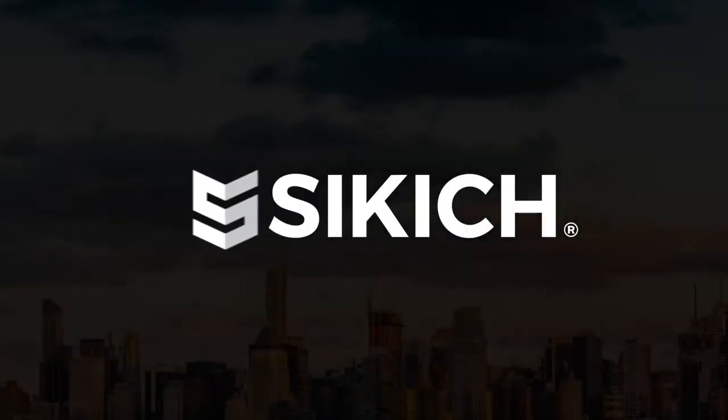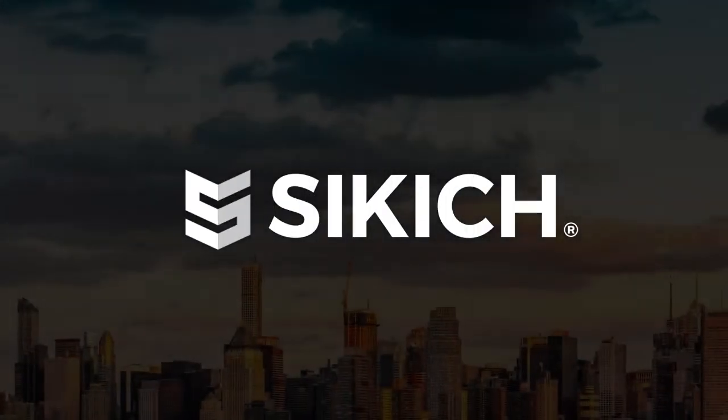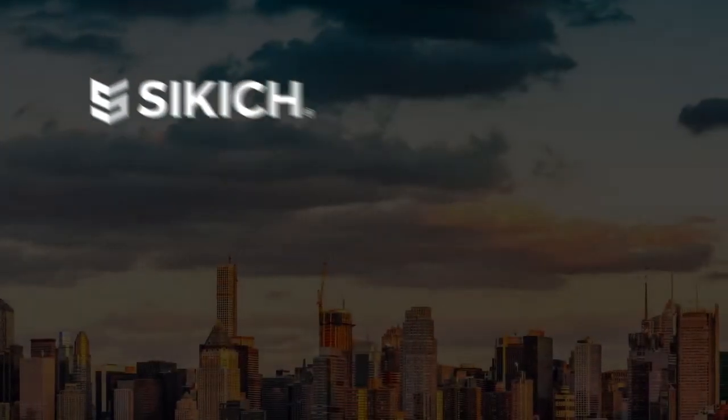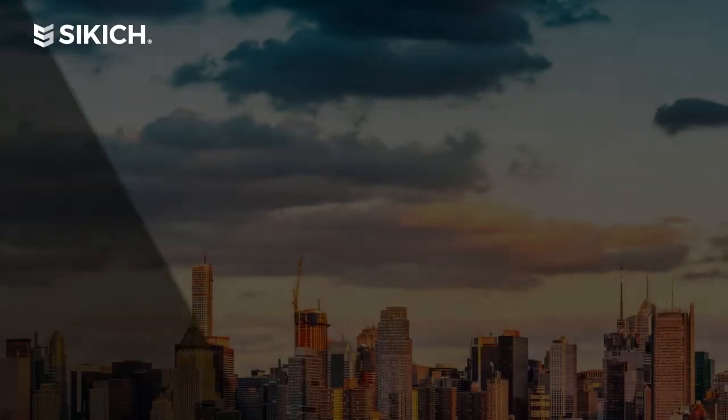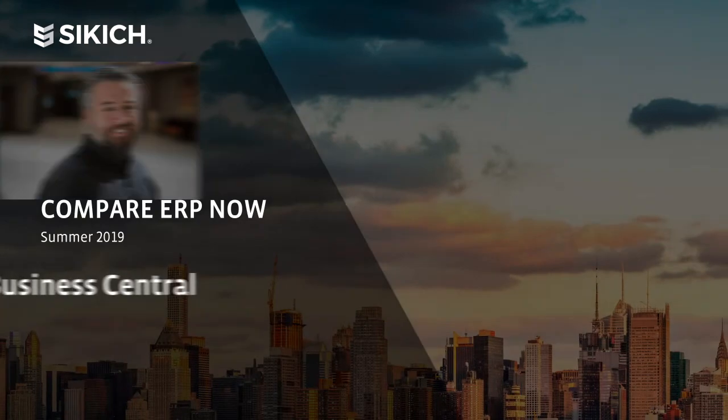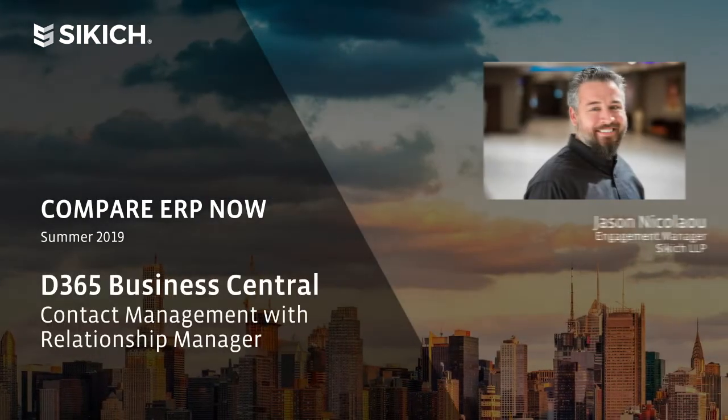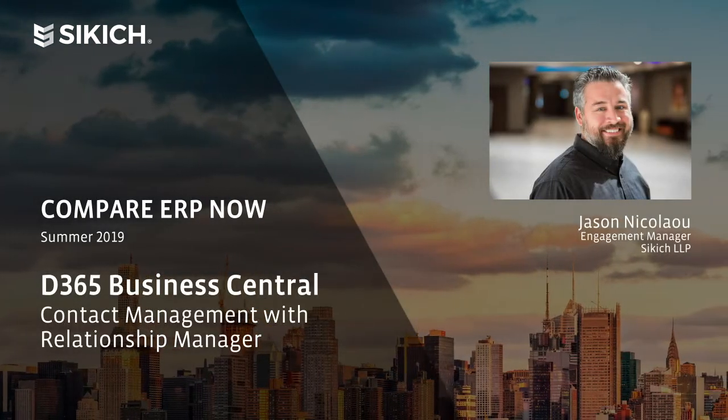Good day everyone. My name is Jason Nicolau and I am an Engagement Manager here at Sikich.